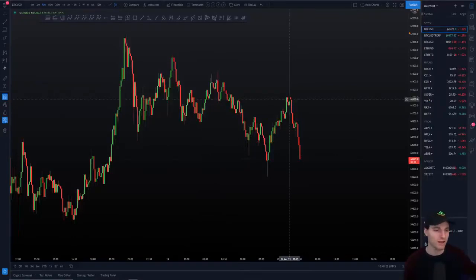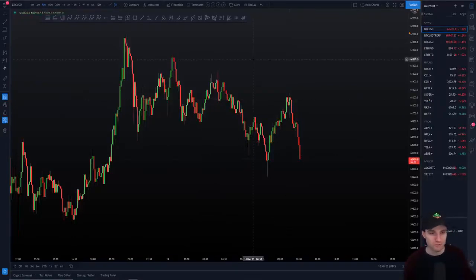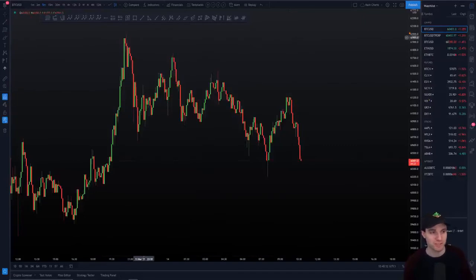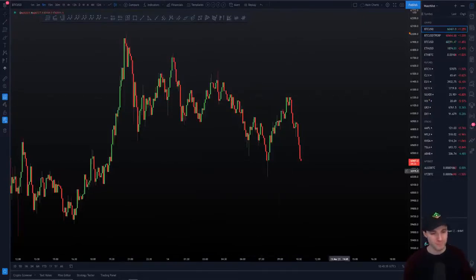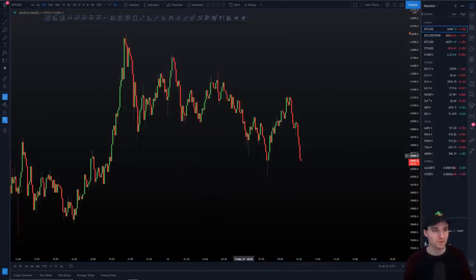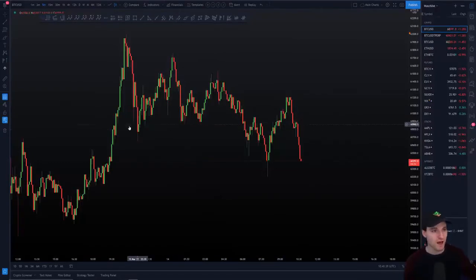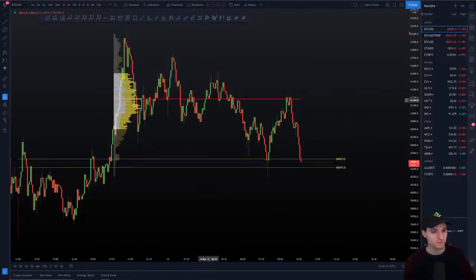So with that intro, what do we have here on the Bitcoin chart? I can give you the reasons why the rejection was here, why the support was here, why our next rejection was here, and where we're coming down to support. So if we add a few things on the chart, let's do this really quickly.